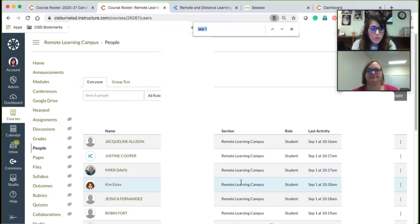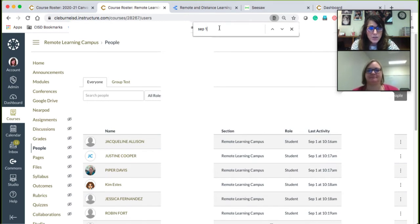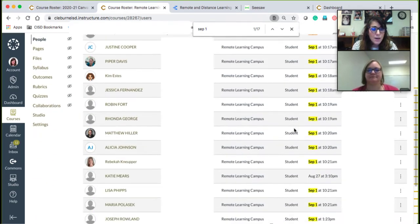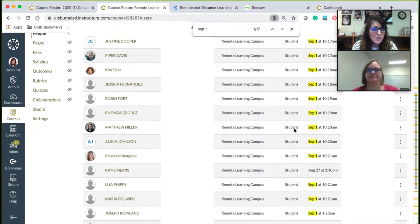Whatever day you're looking for attendance, you'll type it in. So I'm going to put in September 1 and press Enter. When I type in that date, if it lights up, that means that student was remotely engaged in that class and I can mark them as present — remote engaged — for that day.